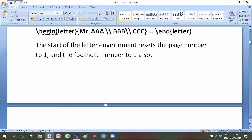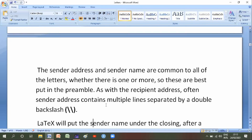The start of the letter environment resets the page number to one and the footnote number to one also. The sender address and sender name are common to all of the letters whether there is one or more, so these are best put in the preamble. The received address often contains multiple lines spread by a double backslash.